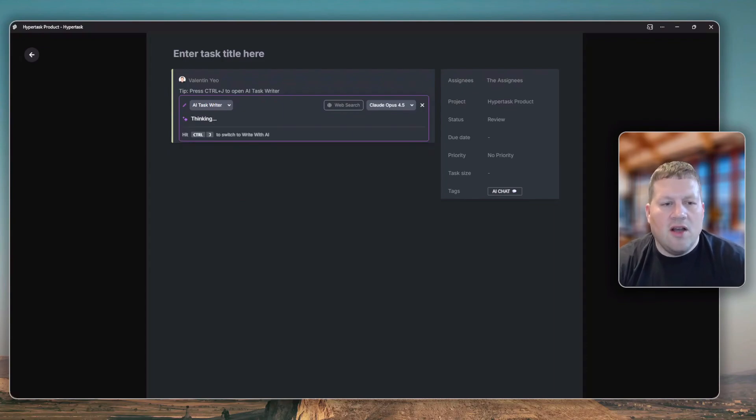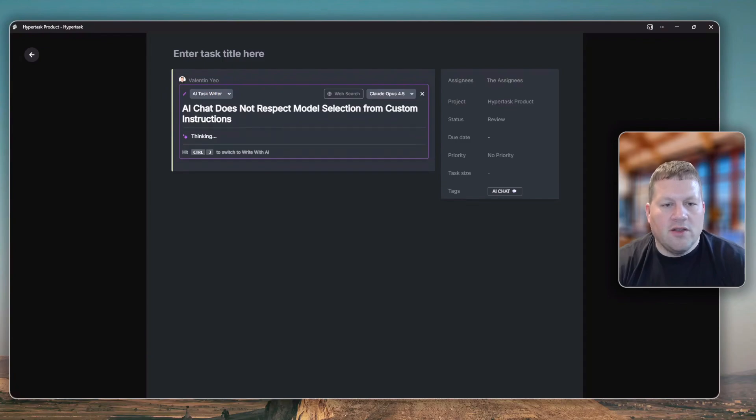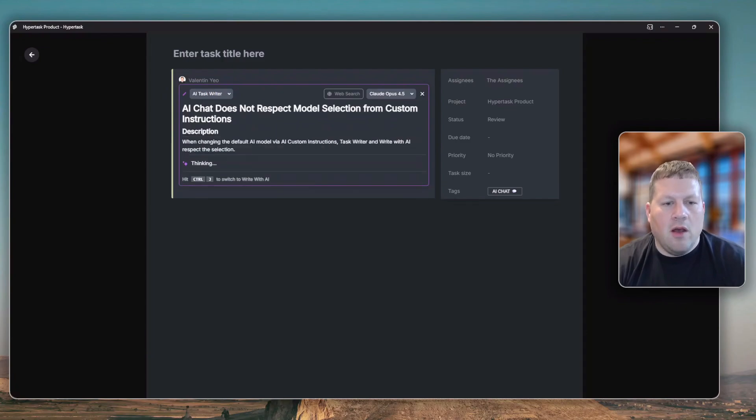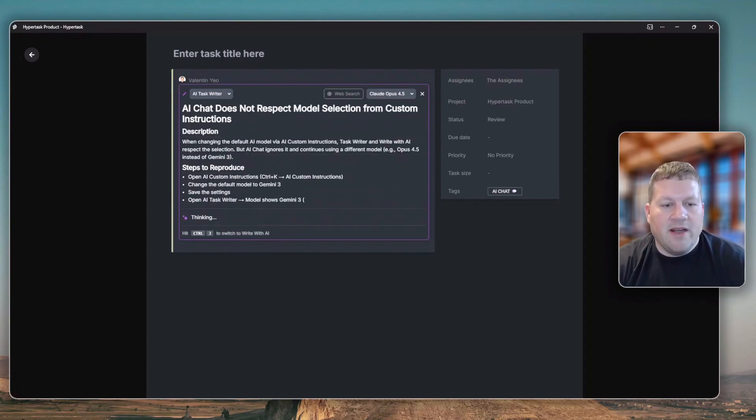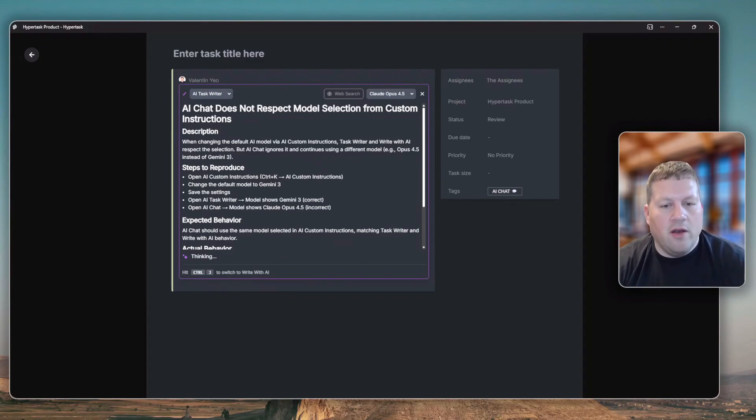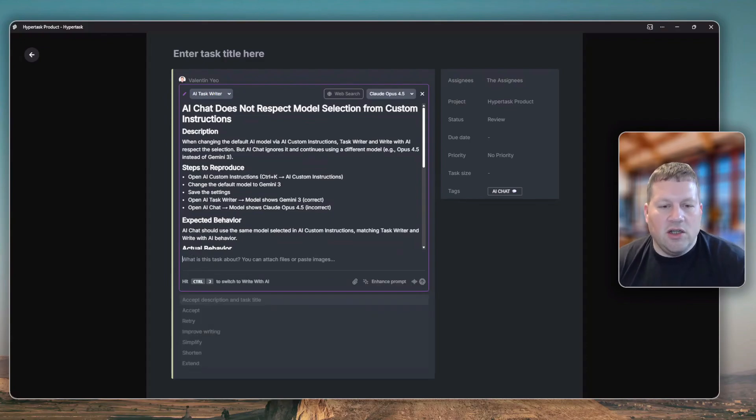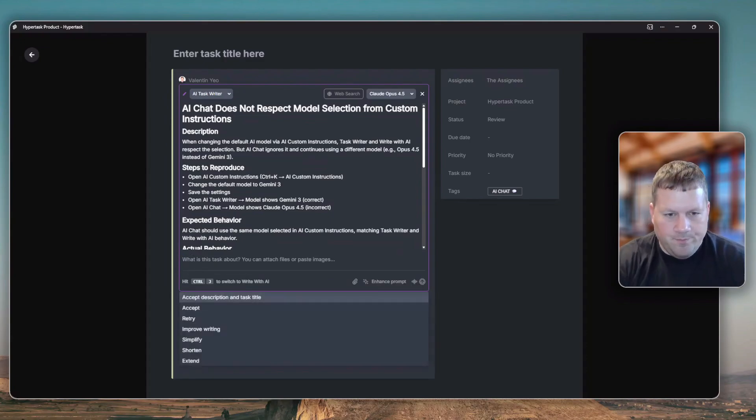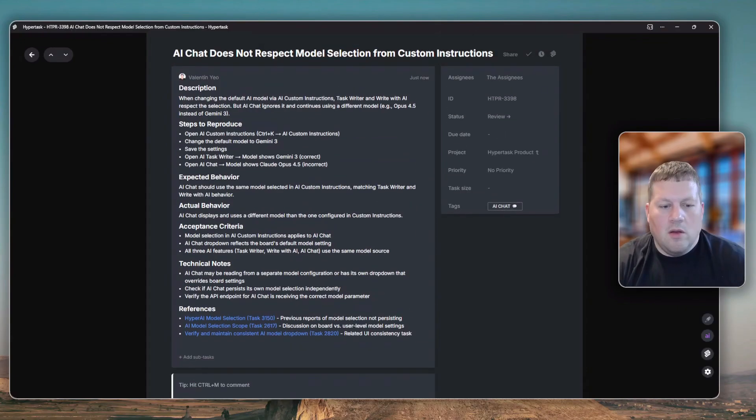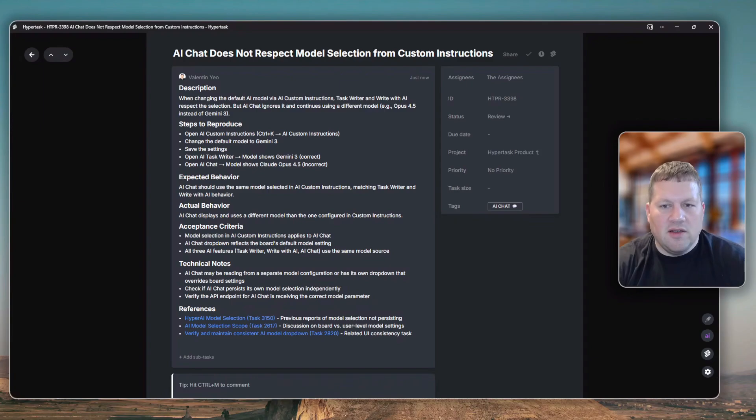TaskWriter has a full board RAG behind it, so it knows the full context of our project. I'm now expecting the AI to output a really thought-through and well-constructed ticket that I can directly assign to my co-worker. It kind of omitted the screenshots, which is something that Gemini 3 would have not done. This is something we still need to fix with the new model.